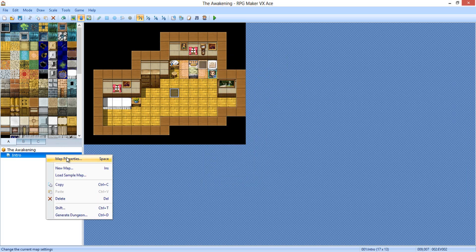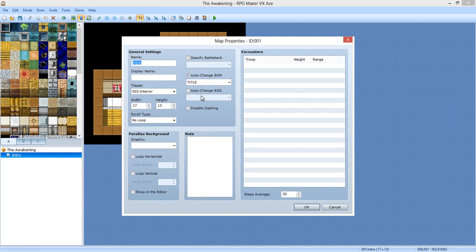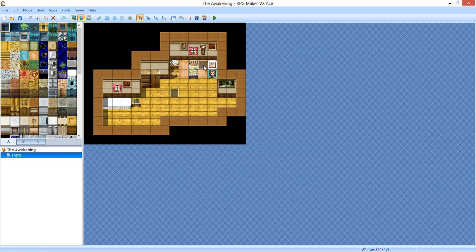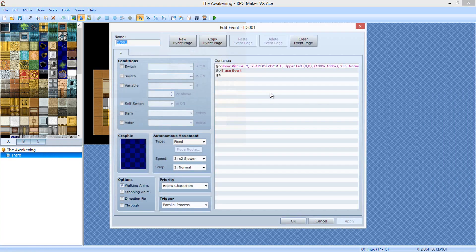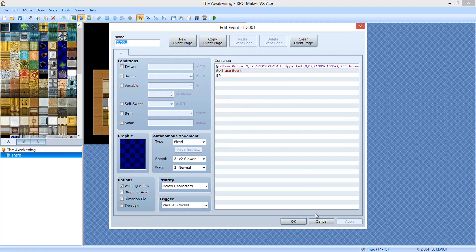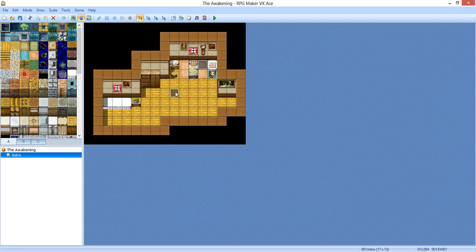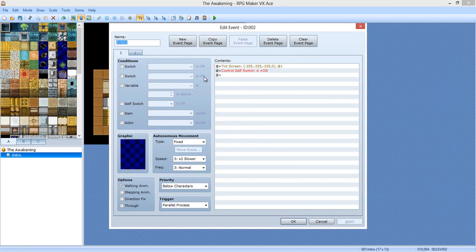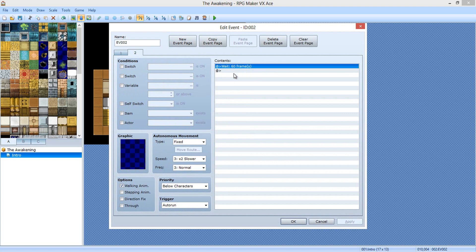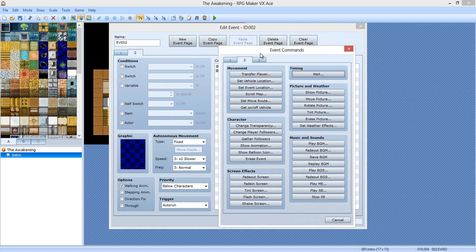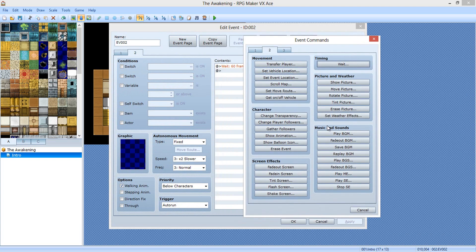We're gonna be playing that as the intro. Go to the map properties if you've set music and uncheck the auto-change, and go ahead and download that track if you're wanting to do the same thing. We're gonna wait 60 frames — that's one whole second — to play the music. It gives a delay before you start the game.